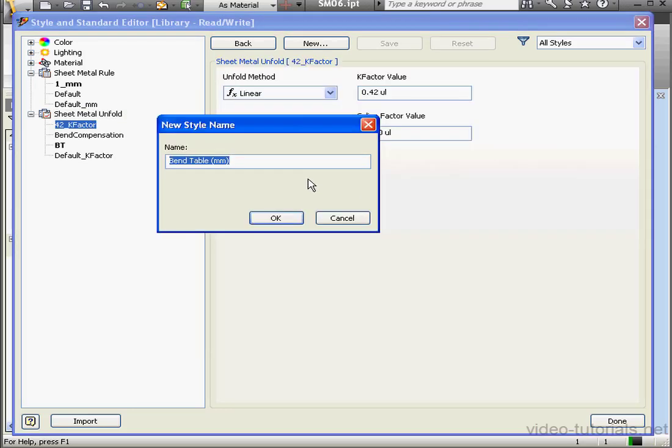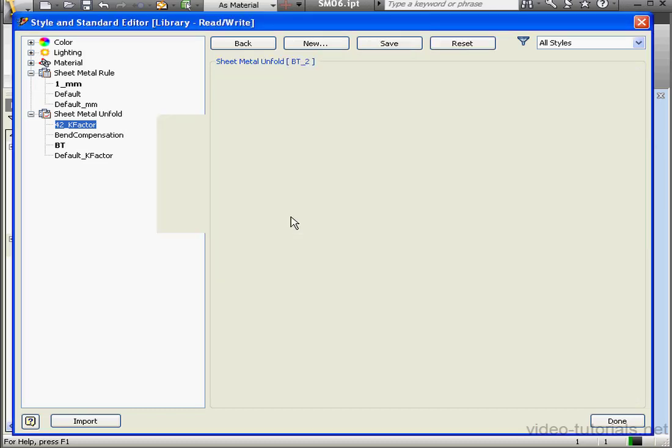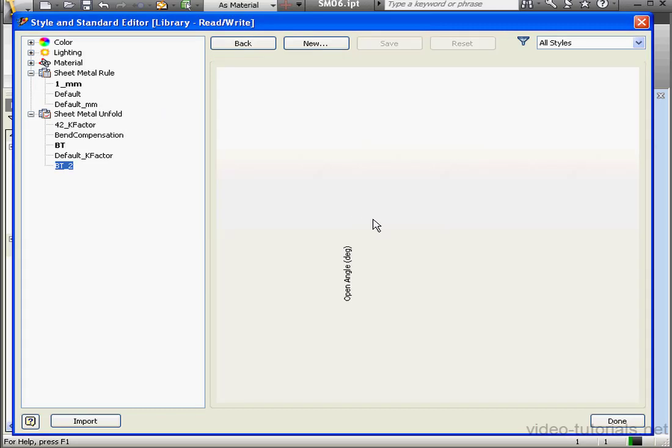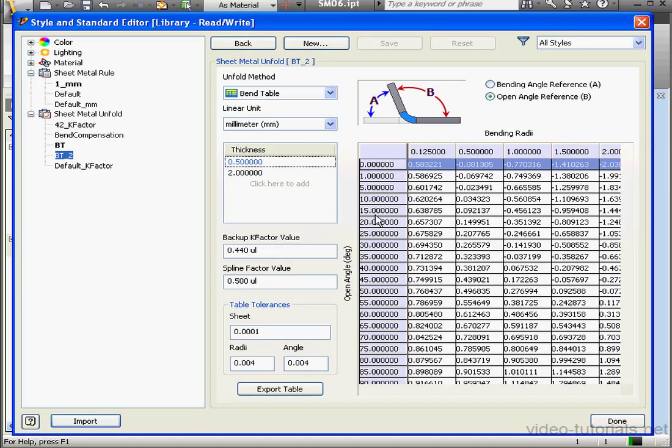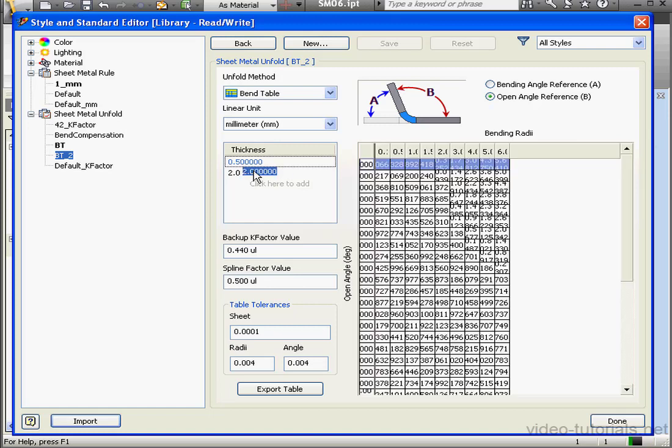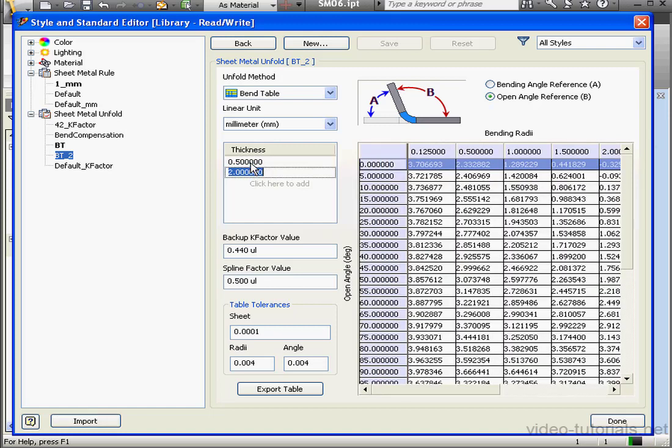And click Open. Inventor prompts me for a new name for the table. Let's call it BT Underscore 2, Bend Table 2. And click OK. And here is our imported Bend Table with two thickness values, 0.5 and 2 millimeters.